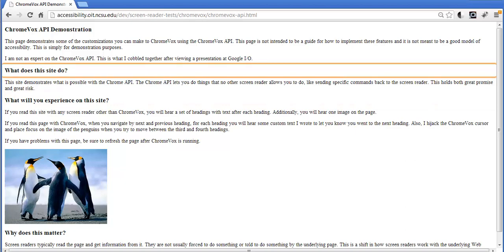Now one of the other things I've done on this page is I've changed the default behavior for when you try to go to the next and previous heading. ChromeVox doesn't always take you to the next or previous heading now. In fact, when you try to go between the third and fourth headings, it's going to sidetrack you and instead take you to the picture of the penguins even though you've requested to go to the next heading.